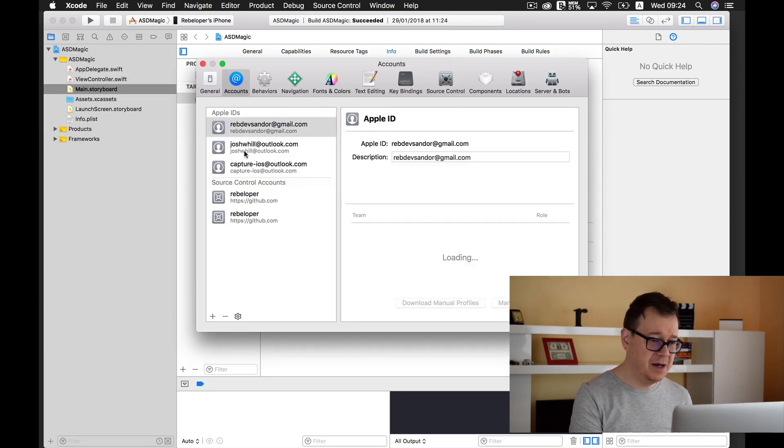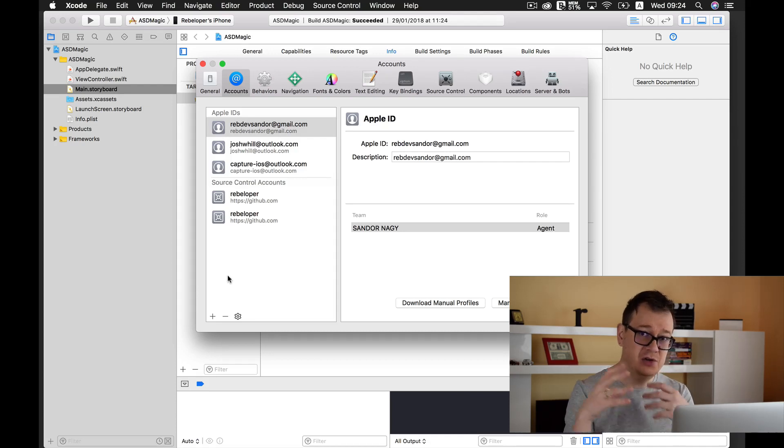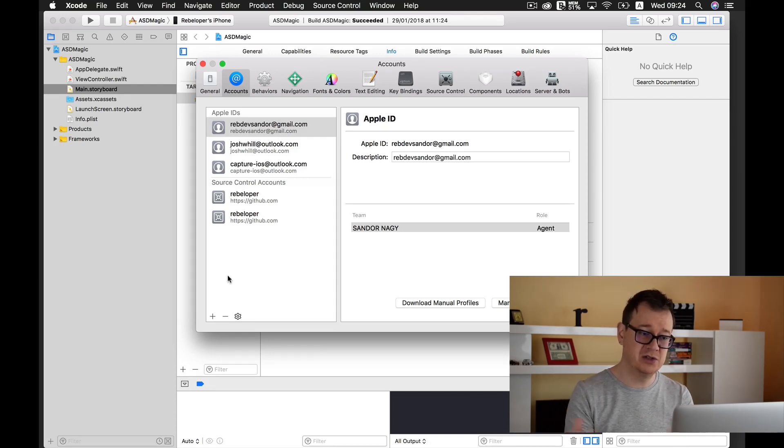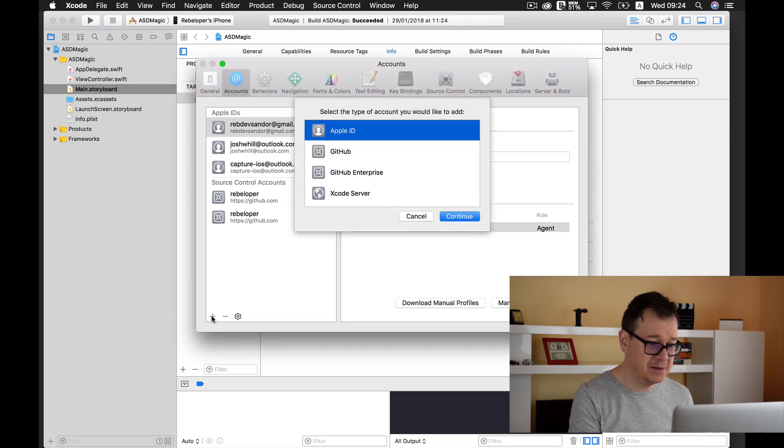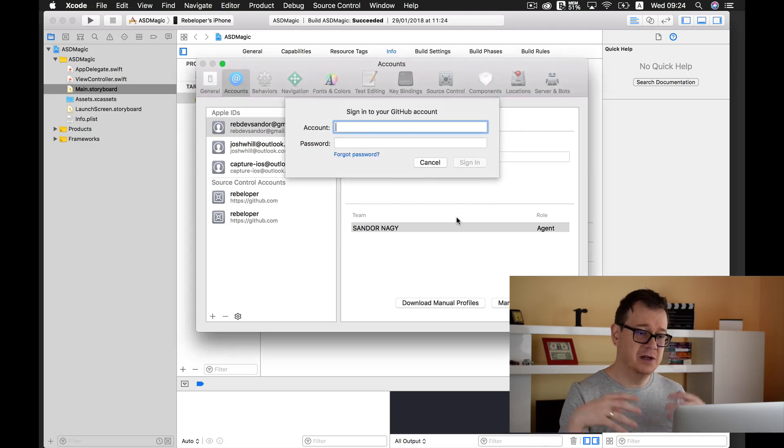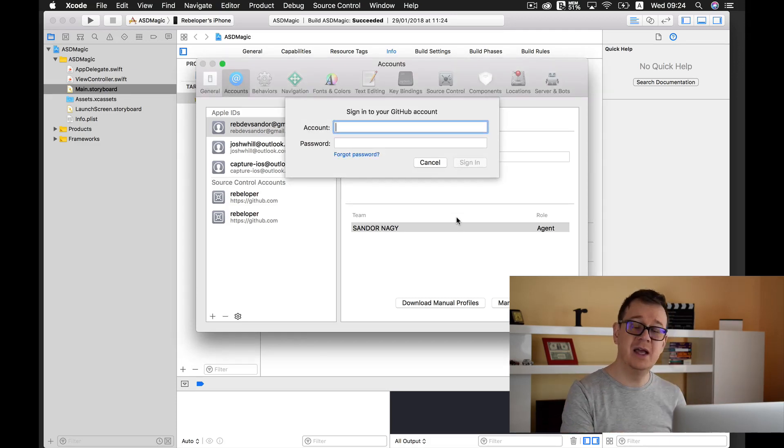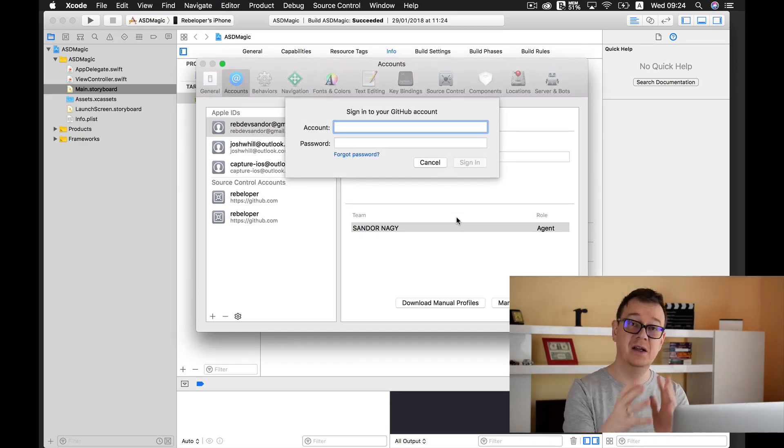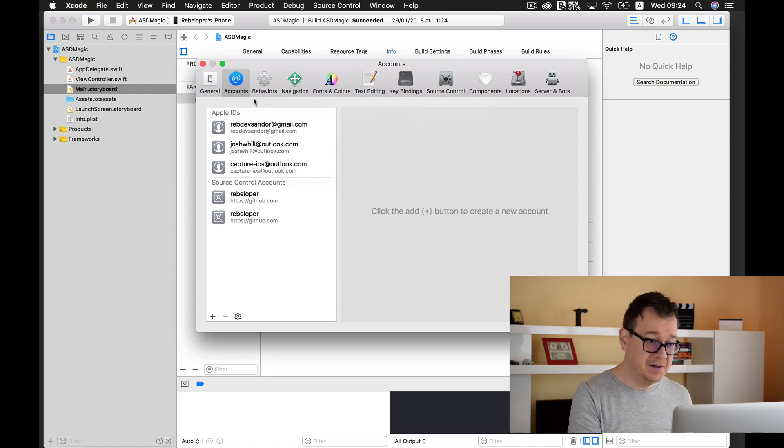Now here as you can see we have our source control accounts. To add one of your source control accounts, you just need to add this plus button and select GitHub. Of course click on Continue, add your account and password.